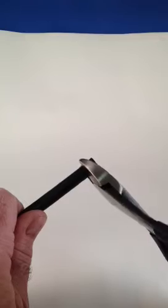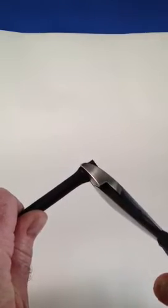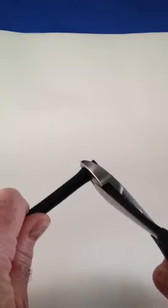We want to cut the cable end square using the diagonal cutters. Make sure we've got a good square cut cable end. True that up a little bit.